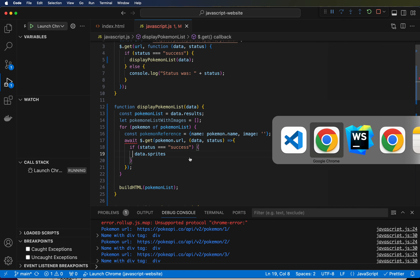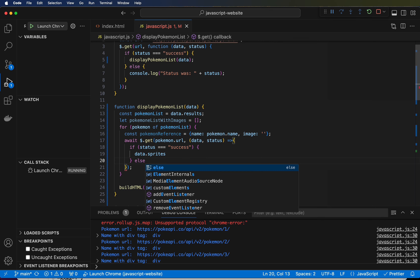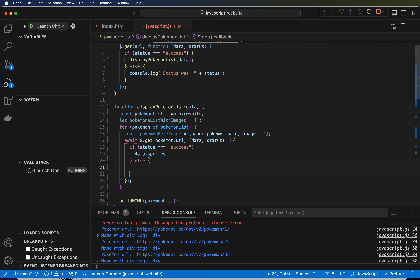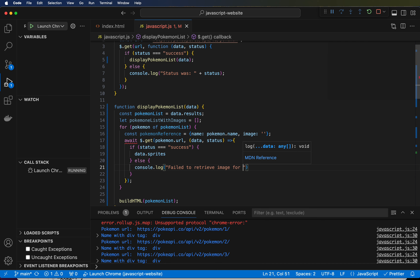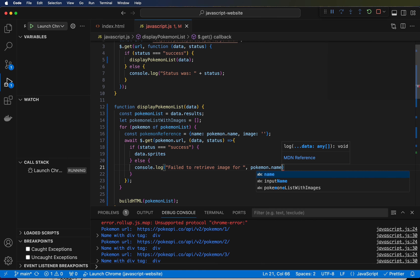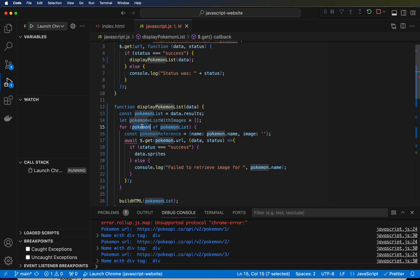For now, just for the sake of getting some feedback to see where we're at: if the status is success. The other thing we do is if it's not success, we can just log for now. So: else { console.log('failed to retrieve image for', Pokemon.name) }. If it fails, we'll know which one it failed on. Since we're right here, we have the scope of Pokemon even though we're inside this bracket.